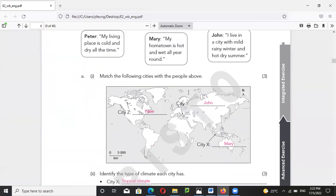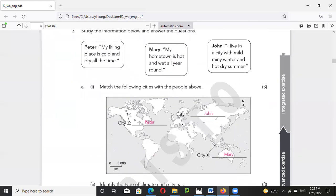Peter says his place is cold — if it is really cold, it should be at a high latitude. So the low rainfall area at the most northerly position — between X and Y — should be that location. Peter lives in a cold and dry area.